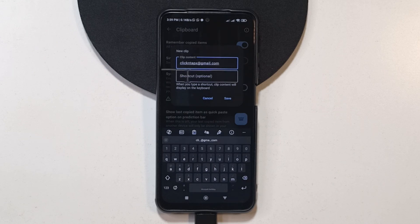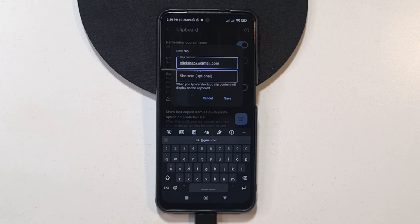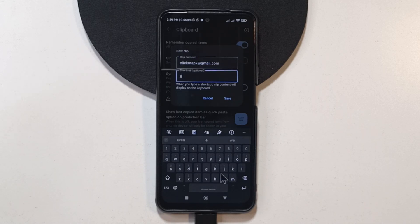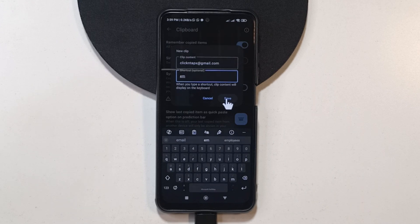Over here, it says shortcuts. This is where you're going to enter some letters or characters that will trigger this to show up so that you can easily tap on it and send it to people. For example, I'm going to enter EM as a shortcut and then I'll tap save.